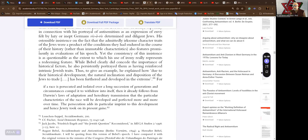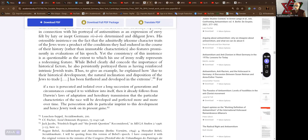Yet, the consistency of this insistence is as questionable as the extent to which his use of irony really represents a redeeming feature. While Bebel clearly did concede the importance of historical factors, he also persistently portrayed them as having reinforced intrinsic Jewish traits. Thus, to give an example, he explained how, due to their historical development, the natural inclination and disposition of the Jews to trade has been furthered and developed in the extreme.